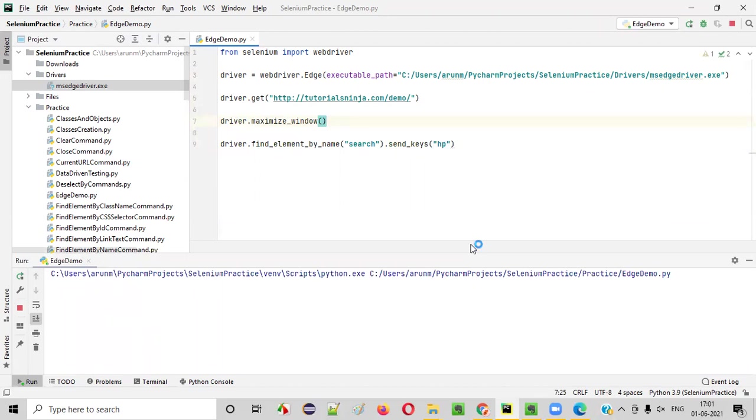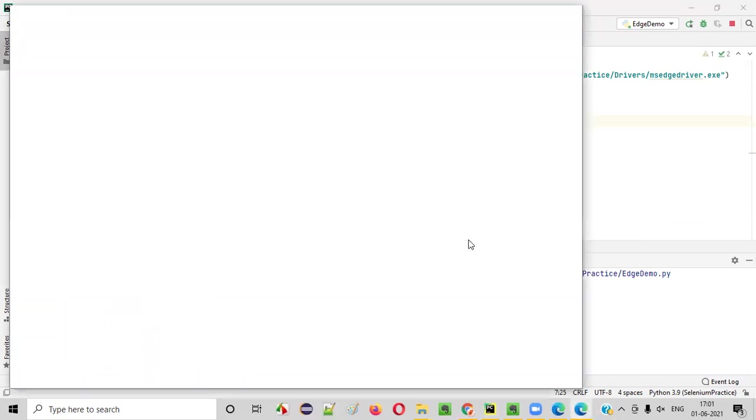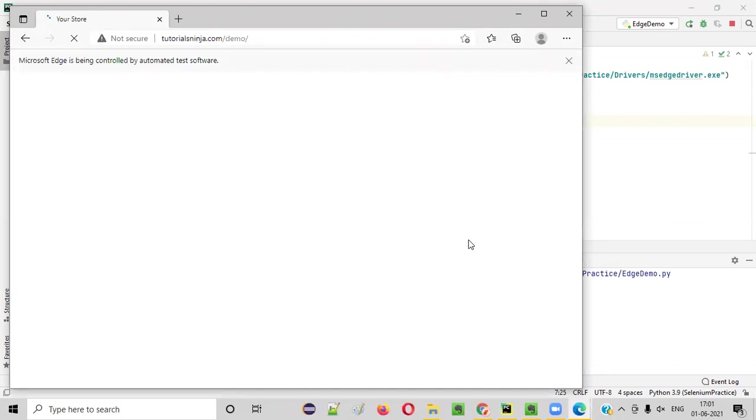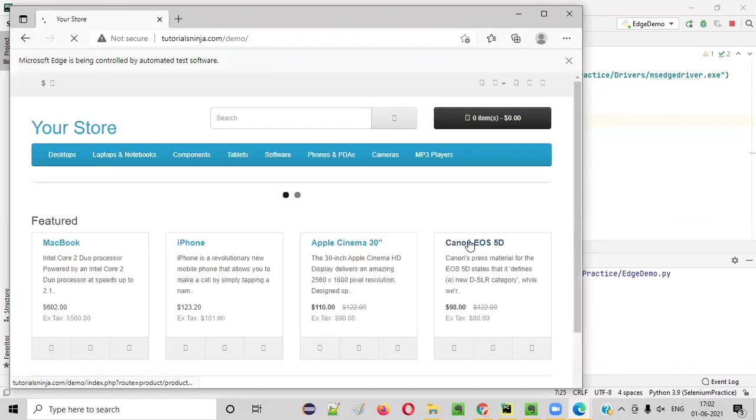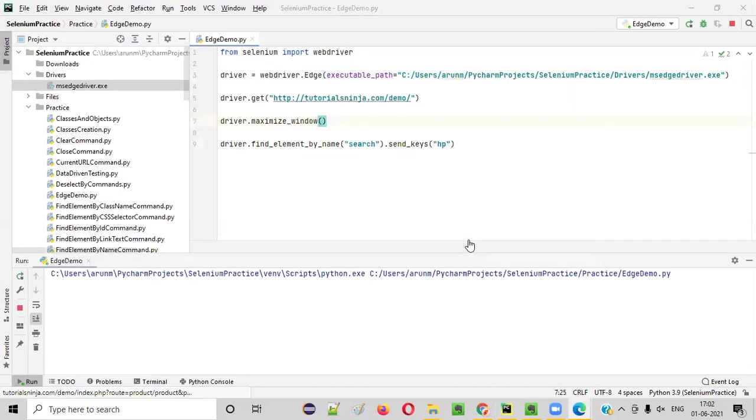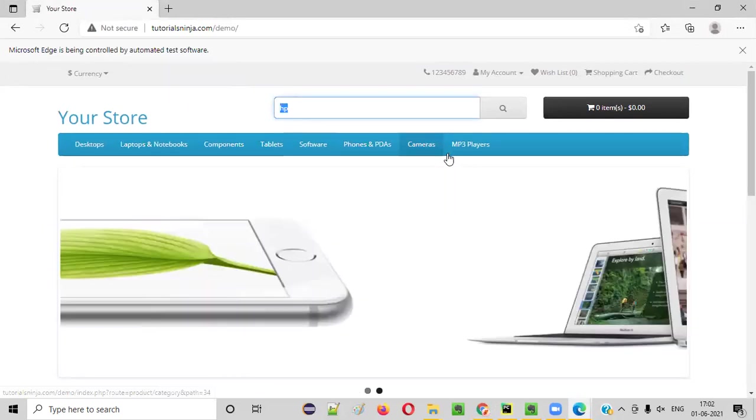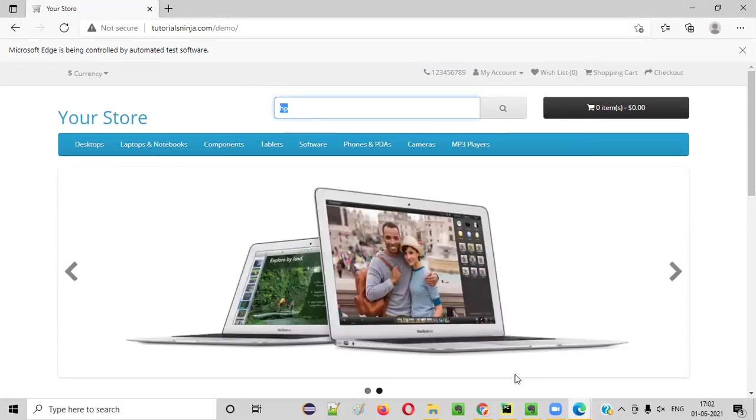Let's see what will happen. You should open the Edge browser. Maximize Edge browser. And it should take you to the application URL. And then type the HP text. You see? Everything is fine.